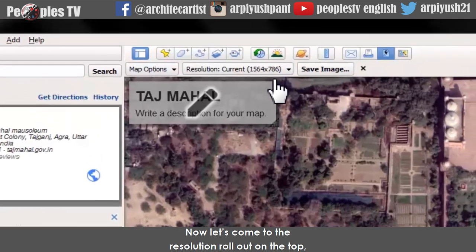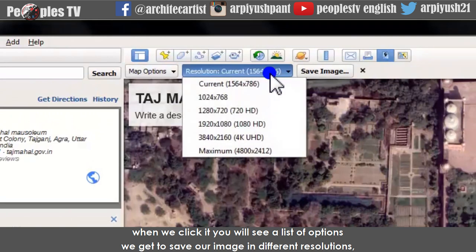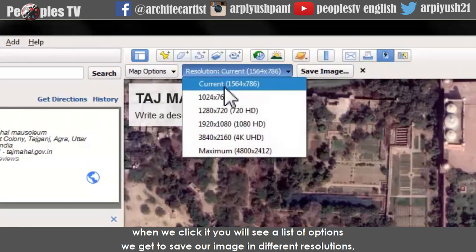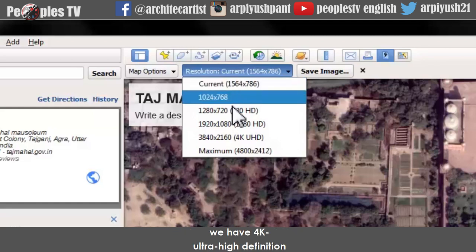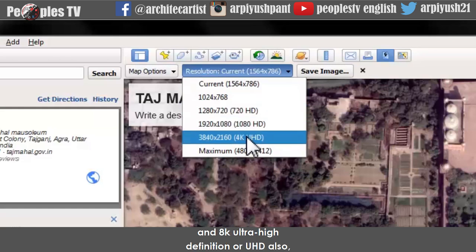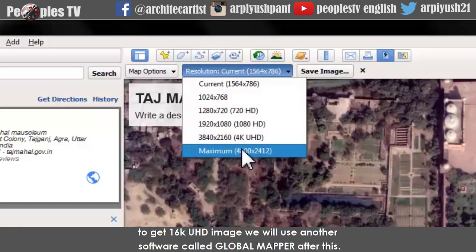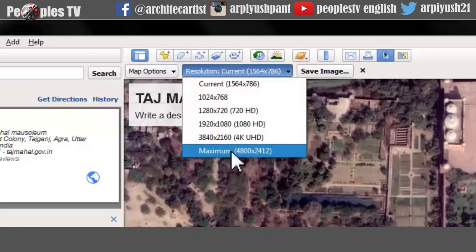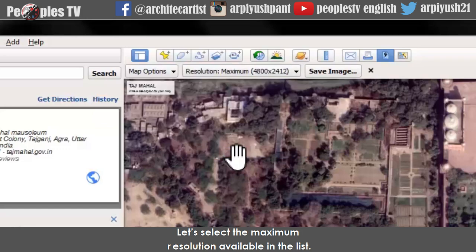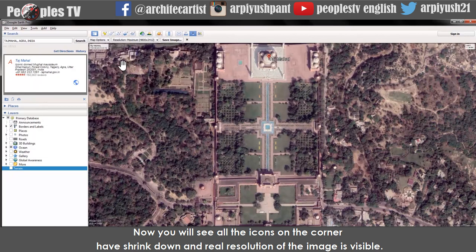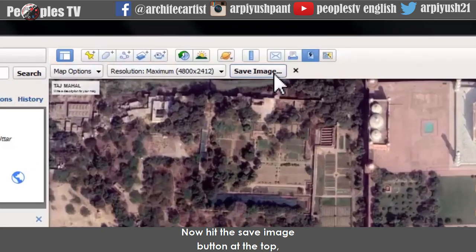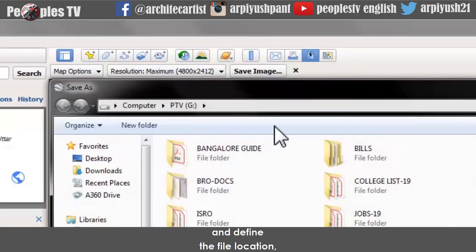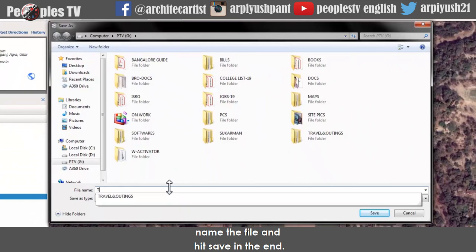Now come to the resolution rollout at the top. When you click it, you will see options to save the image in different resolutions: current resolution, high definition, 4K ultra high definition, and 8K ultra high definition. To get a 16K UHD image we will use Global Mapper after this. For now, select the maximum resolution available. You will see all corner icons shrink down and the real resolution of the image becomes visible. Hit the save image button, define the file location, name the file, and hit save.